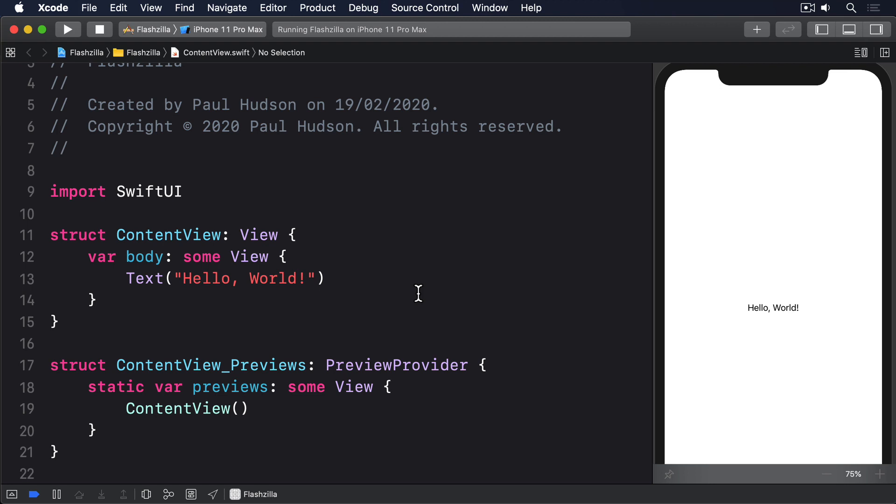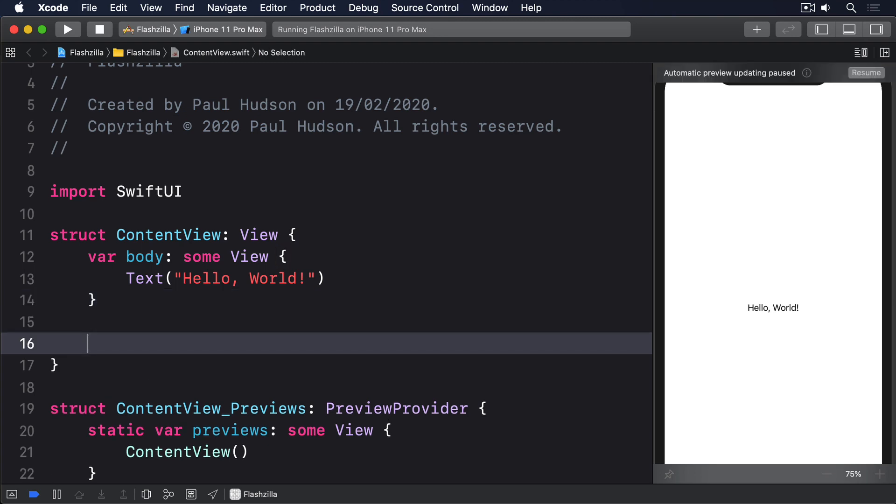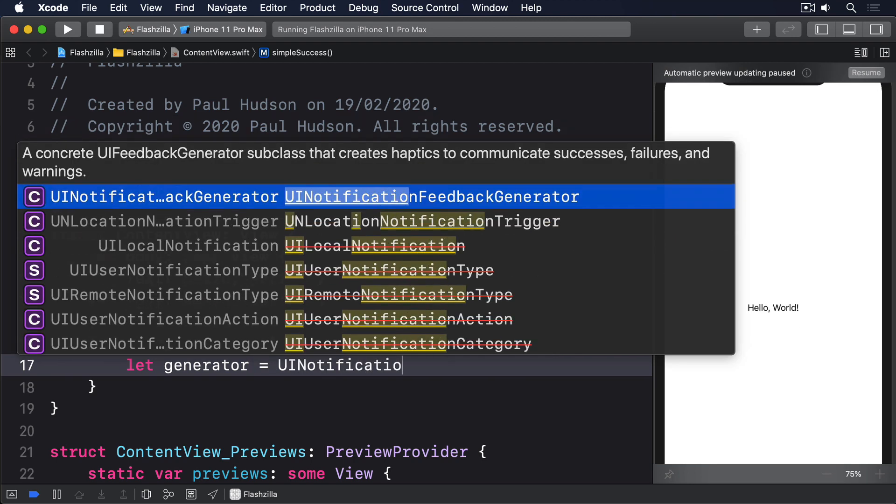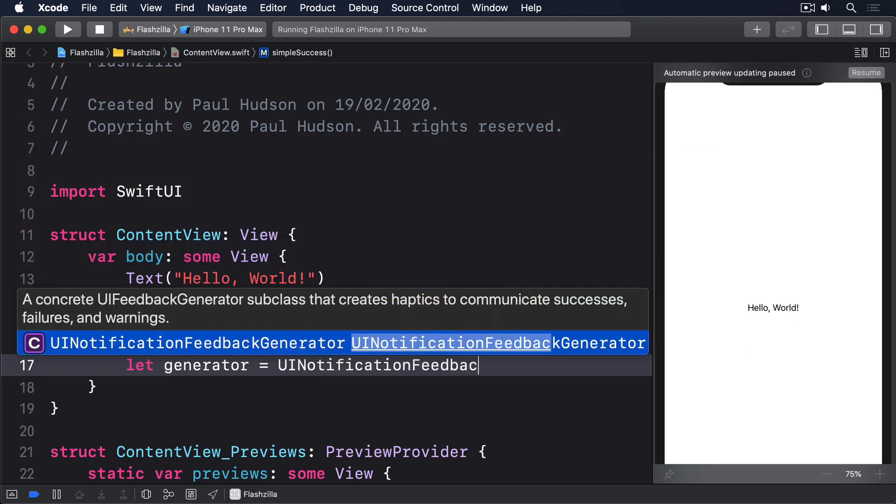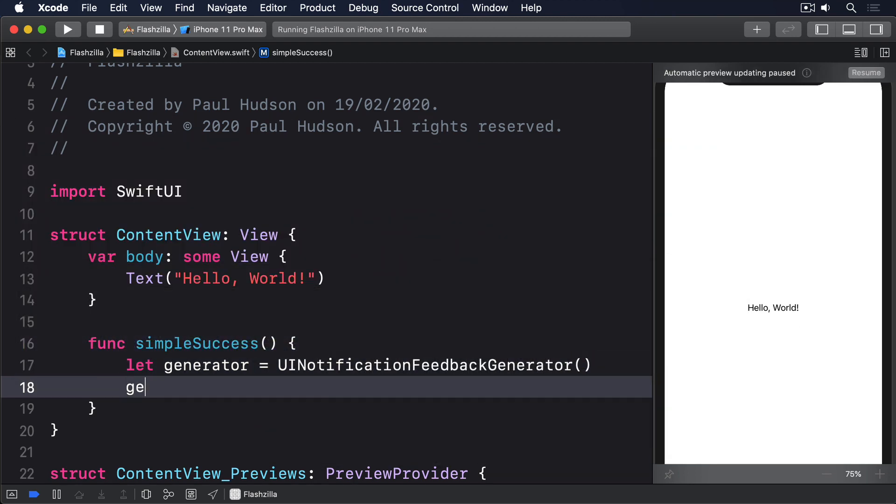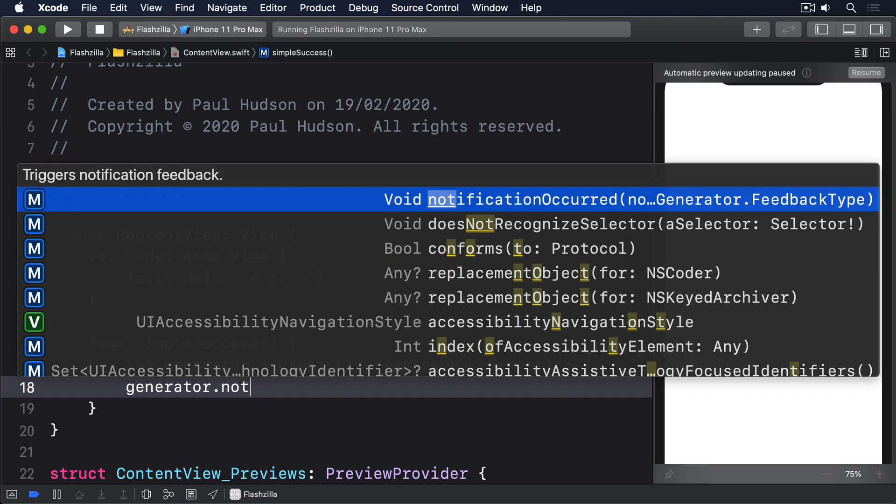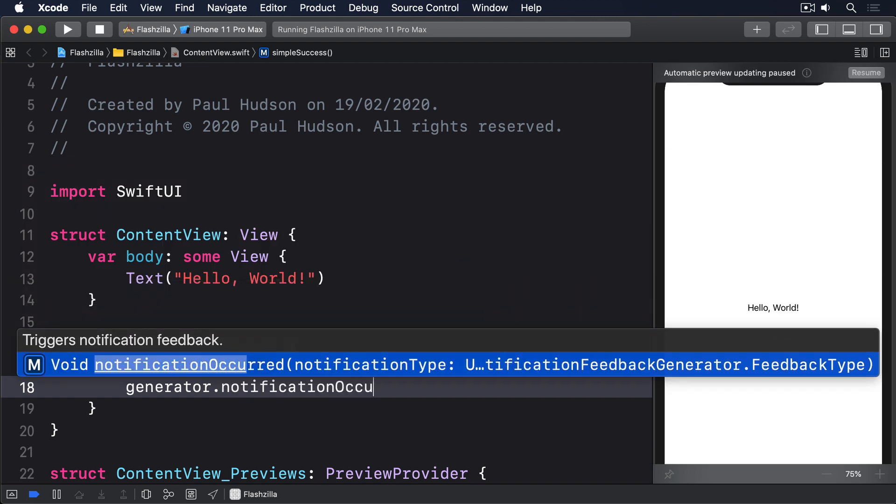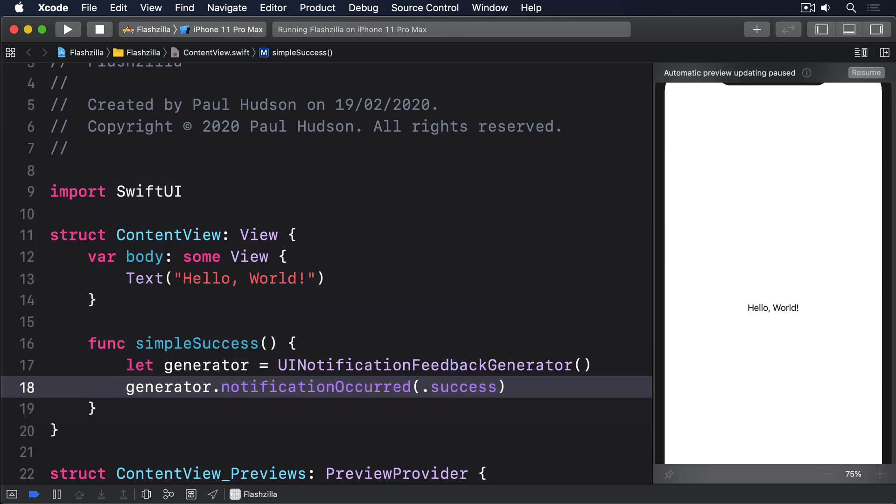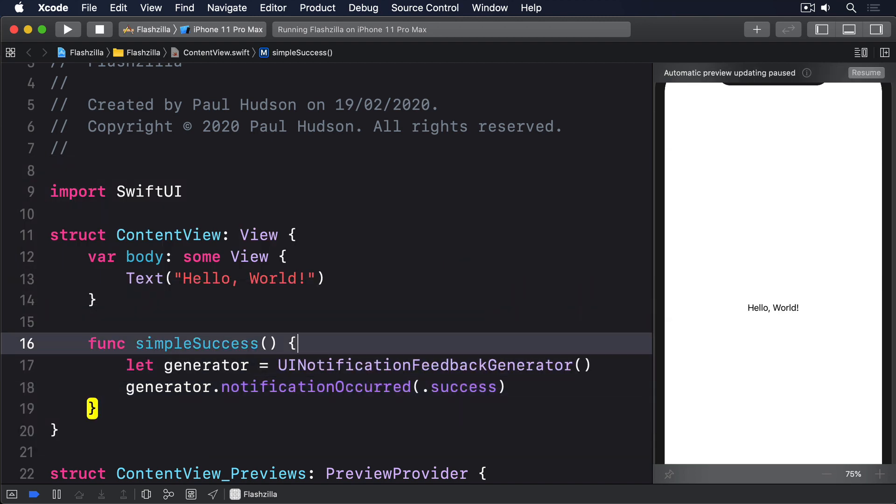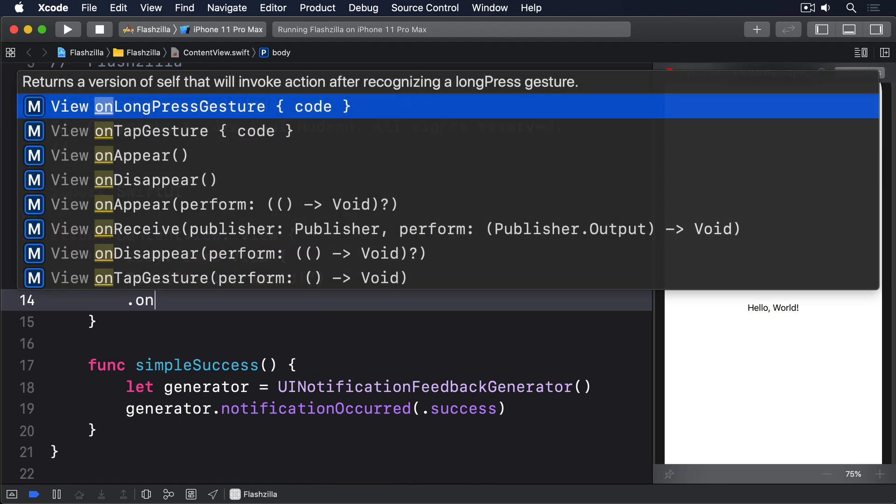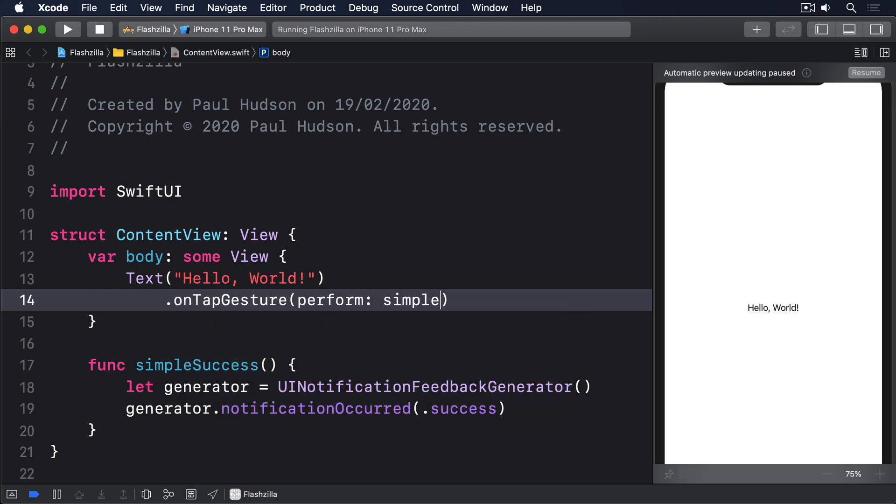To try out UIKit's haptics, add this method to your content view. You can trigger that with a simple on-tap gesture such as this one. On-tap gesture, perform simple success.